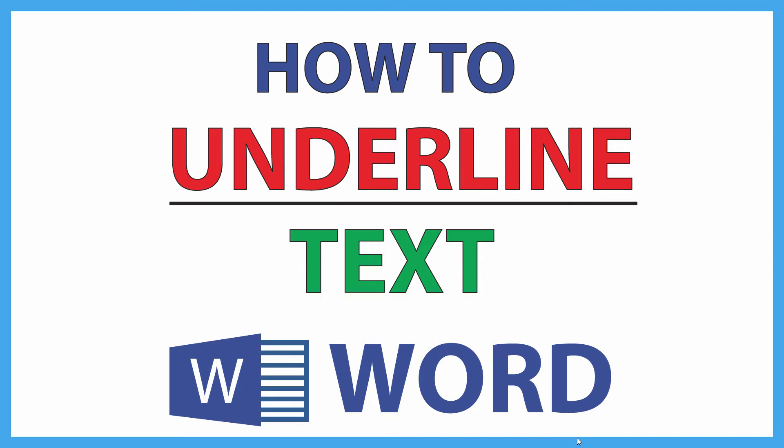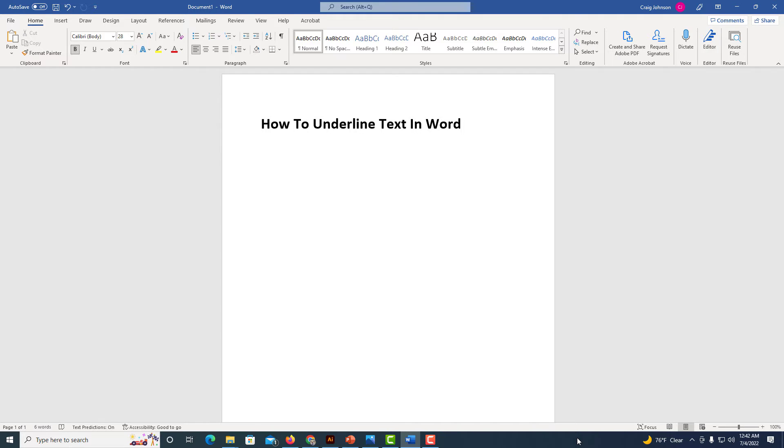This is going to be a video tutorial on how to underline text in Microsoft Word. I'll be using Office 365 on a desktop PC for this. Let me jump over to Microsoft Word here. Okay, I have Microsoft Word opened up now.